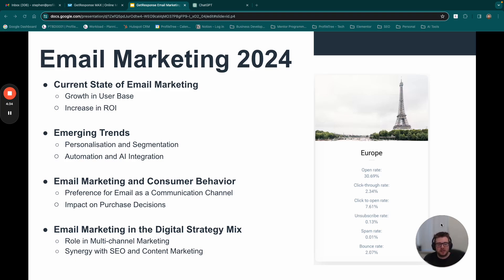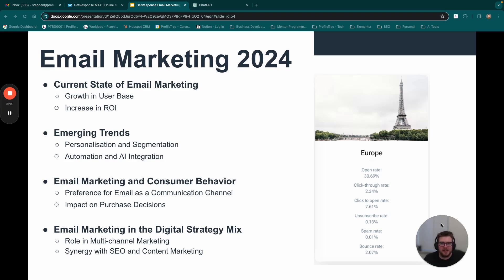From 2022 into 2023, we're seeing a big jump in open rates and click-through rates. I've taken a screen grab from the GetResponse blog where they did a whole benchmarking guide — the average open rate within Europe is around 30%, and in the US we've seen as much as 36%. Year on year we're seeing a two to five percent increase in email marketing open rates and click-through rates. GetResponse is a market leader in the AI game for email marketing, really leaning into AI, which we'll look at in more detail.